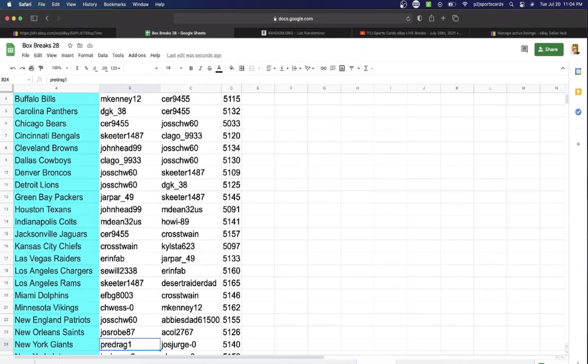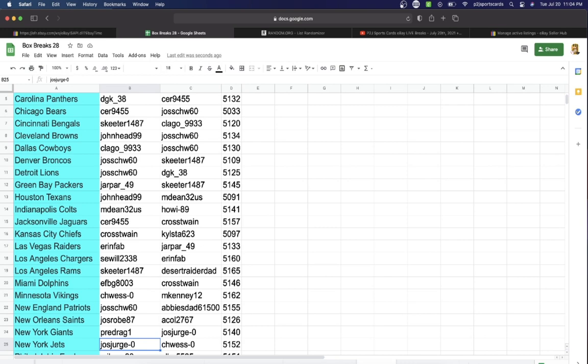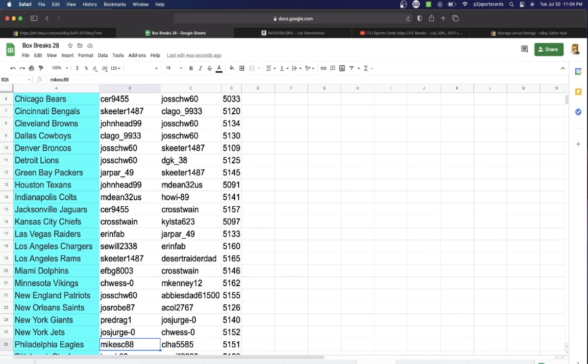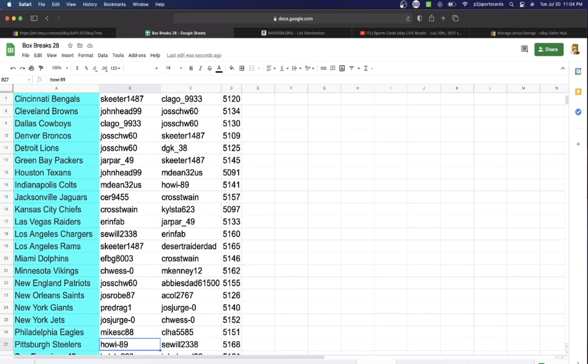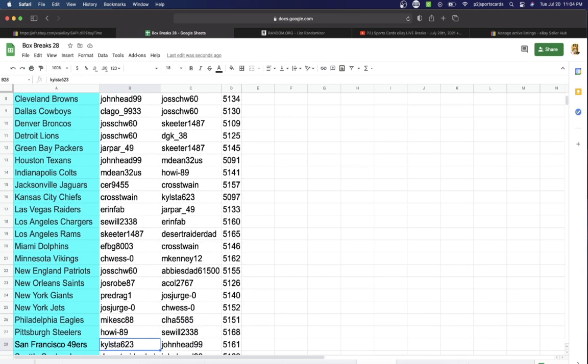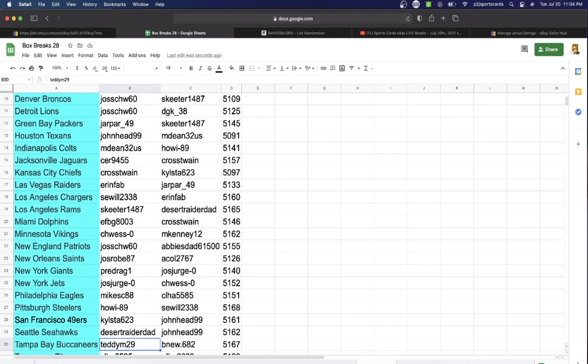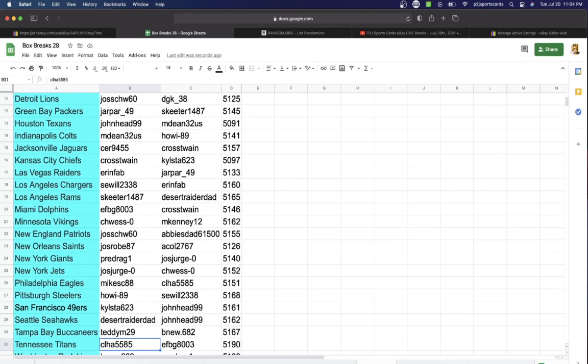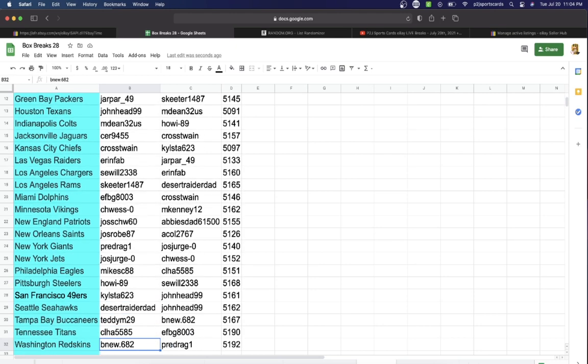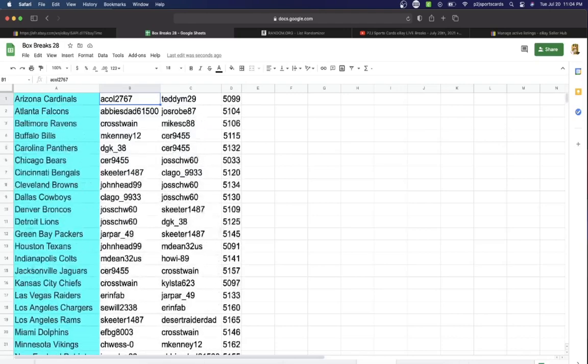CH West Vikings, Joe's Patriots, Joe's Robe Saints, Pre-Drag Giants, Joe's with the Jets, Mike Eagles, Howie Steelers, Kyle's the 49ers, Dad Seahawks, Teddy Buccaneers, CL Titans, and last but not least, Be New with Washington.